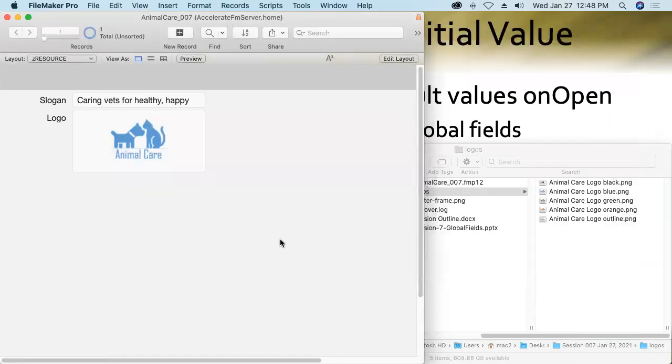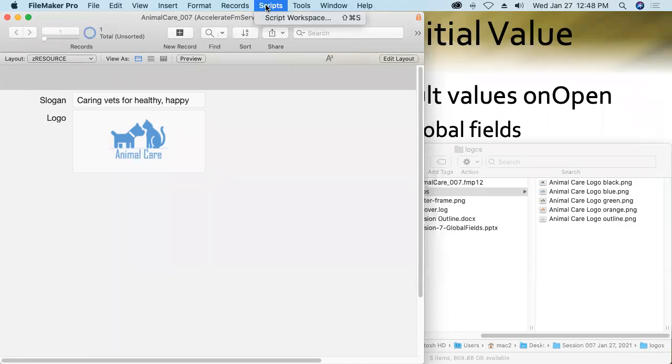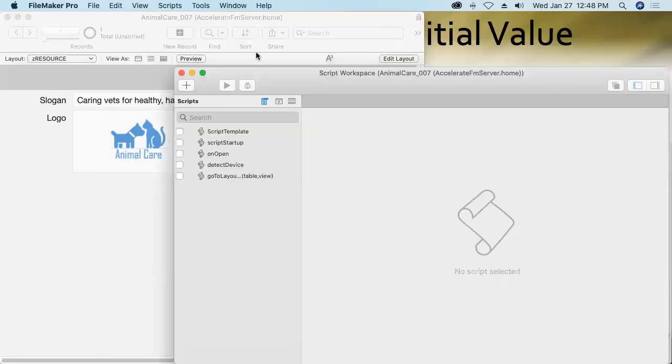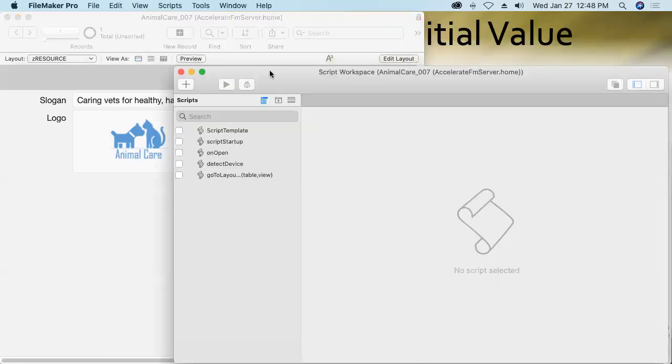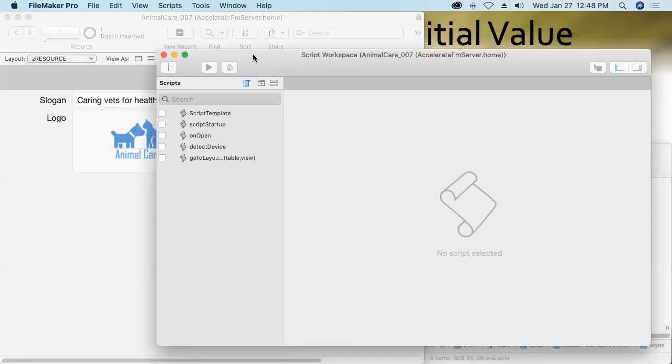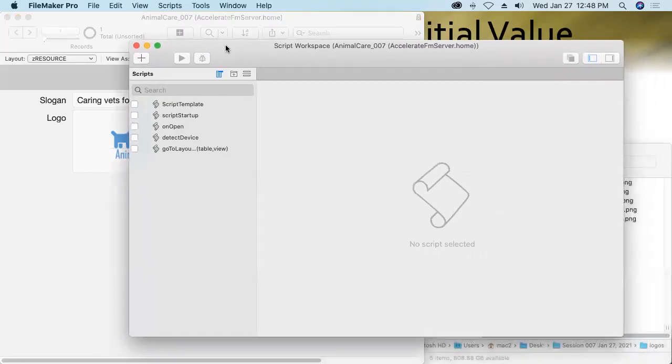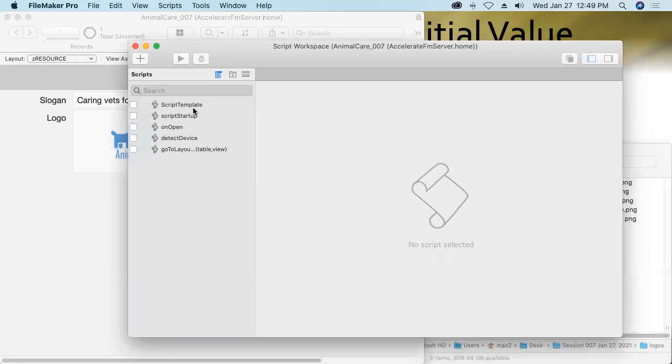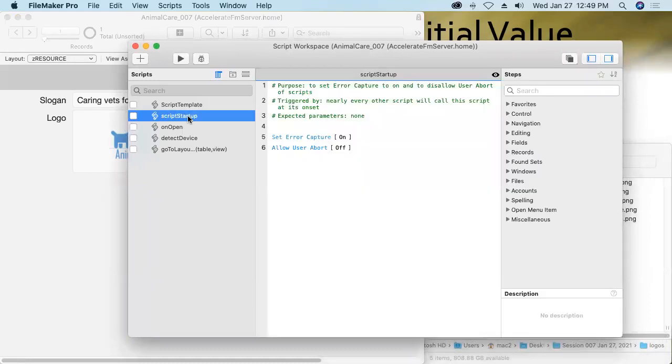Okay. Now that we've got that security measure done, we'll go ahead and start creating the scripted process into our script workspace. Between last session and this, I've done a little bit of work as you can tell on the database. I created this script startup script that simply sets error capture to on and allow user abort to off, which are things that I think are probably desirable in just about every script.